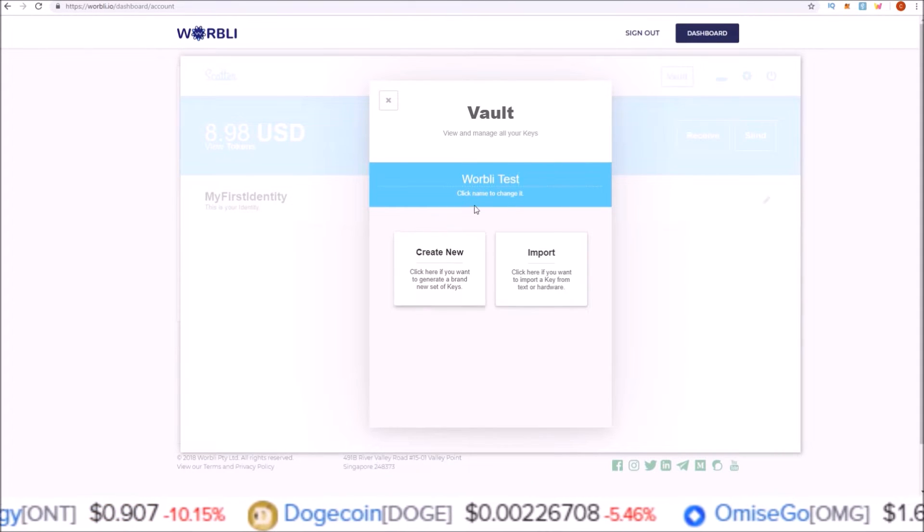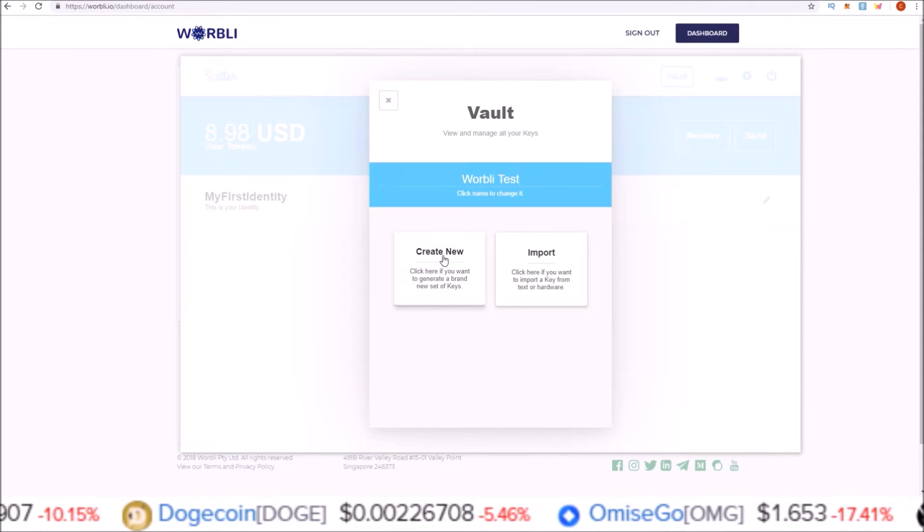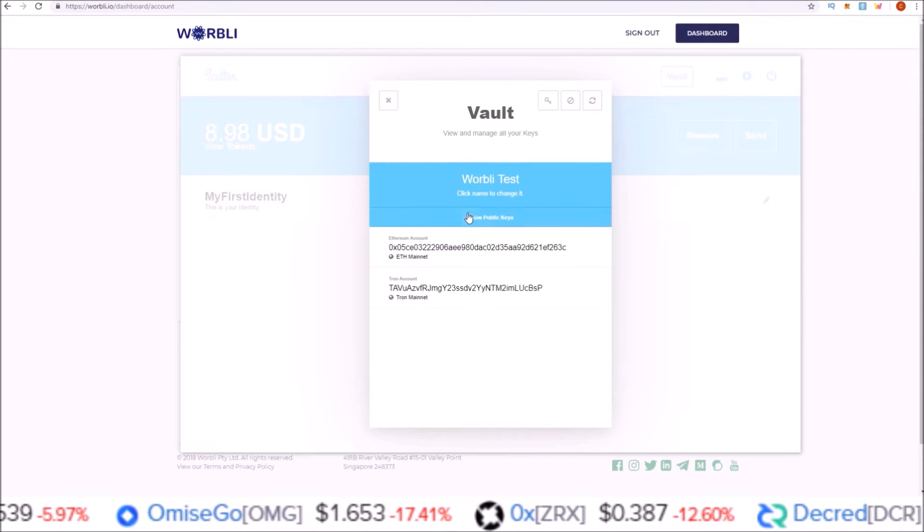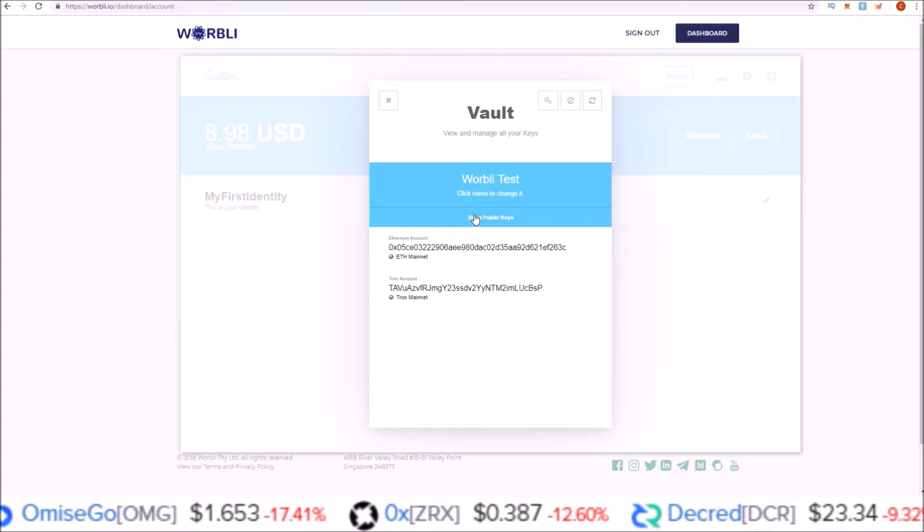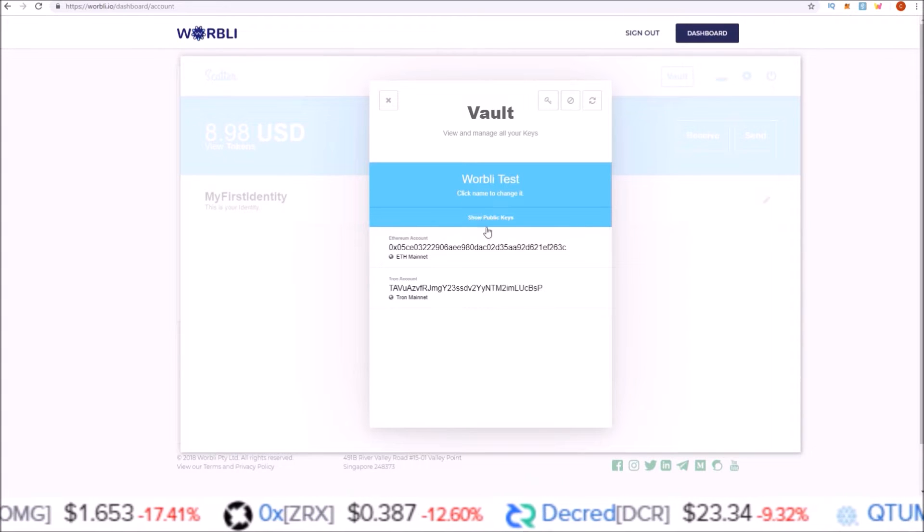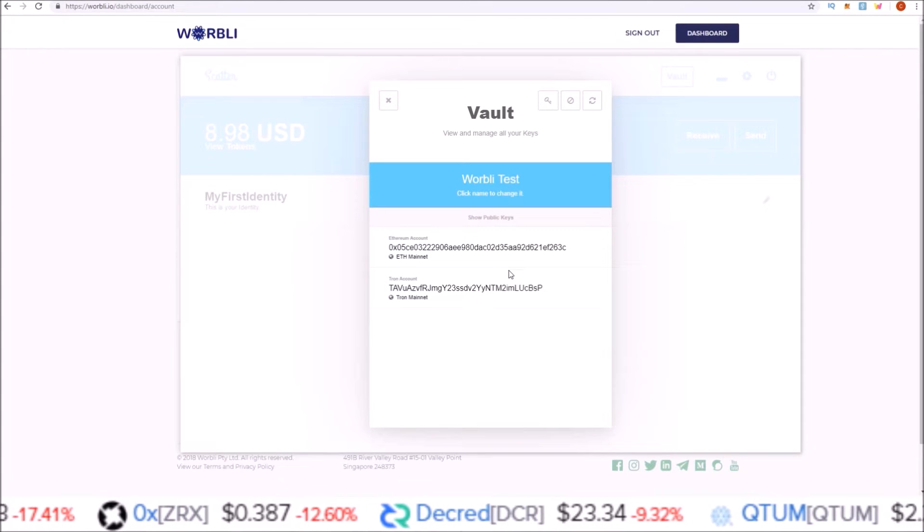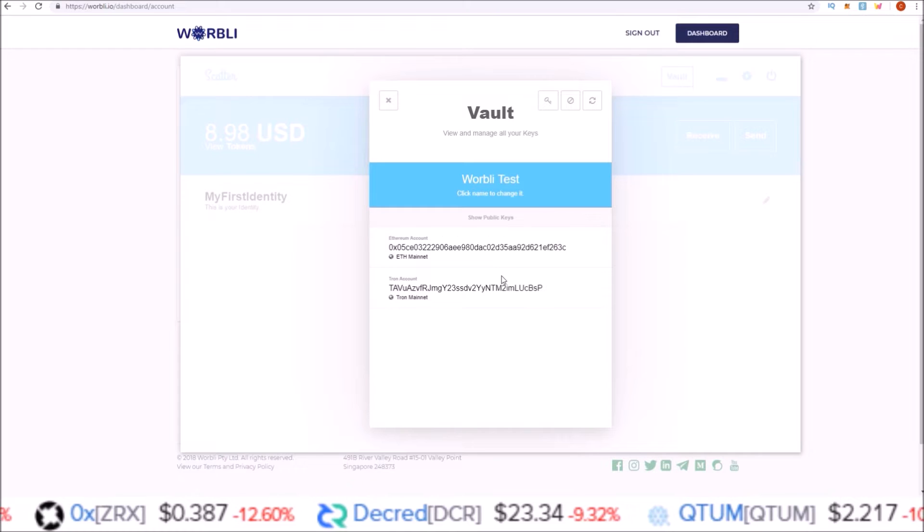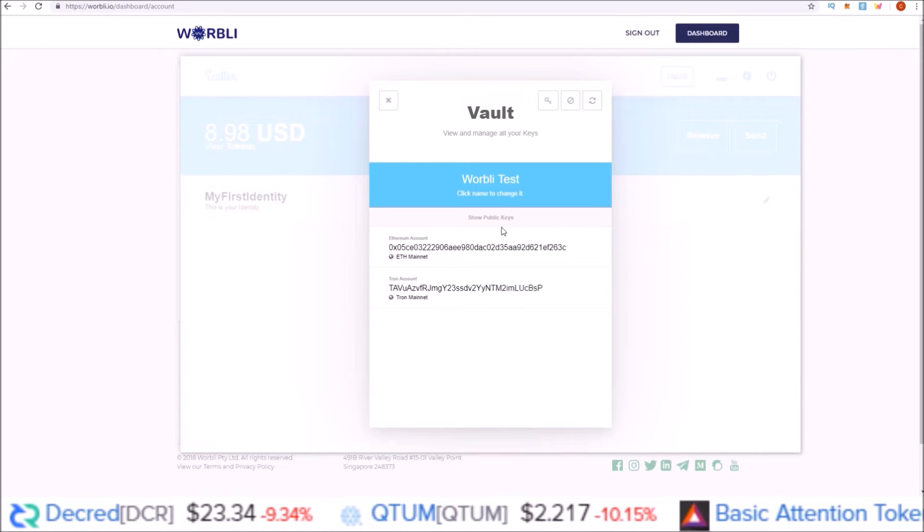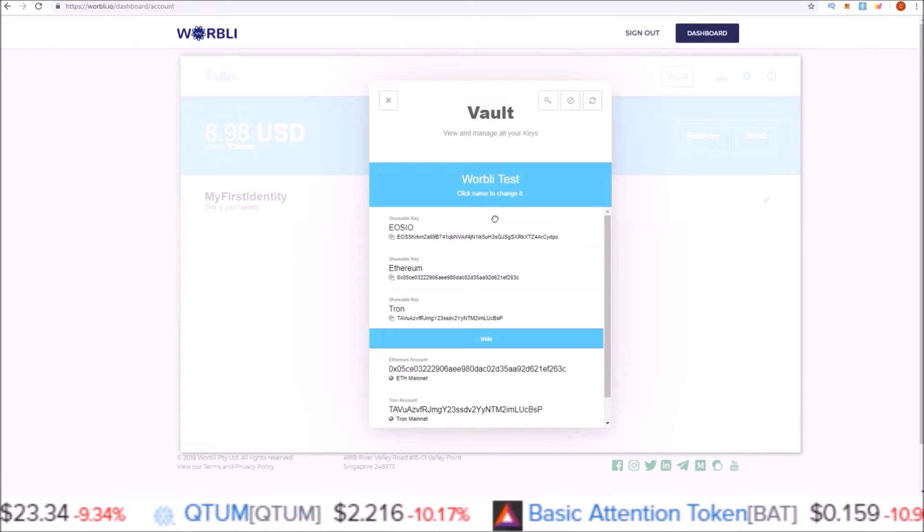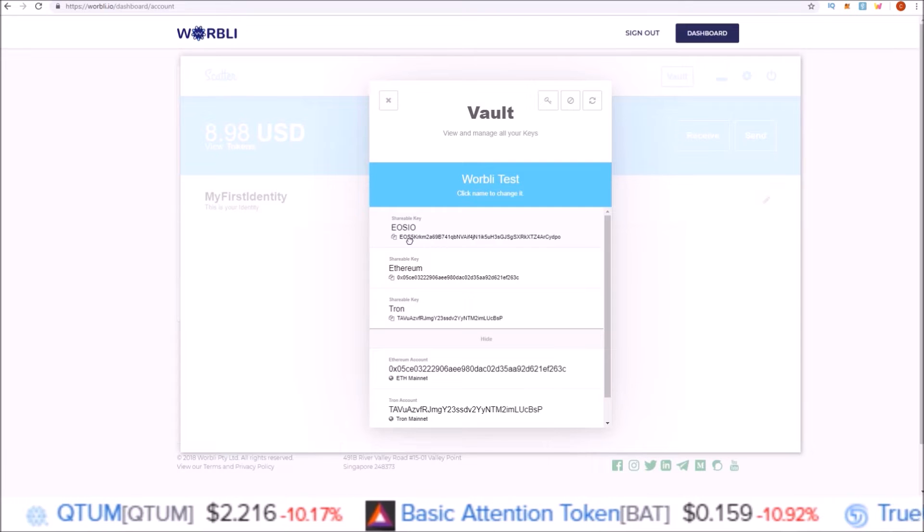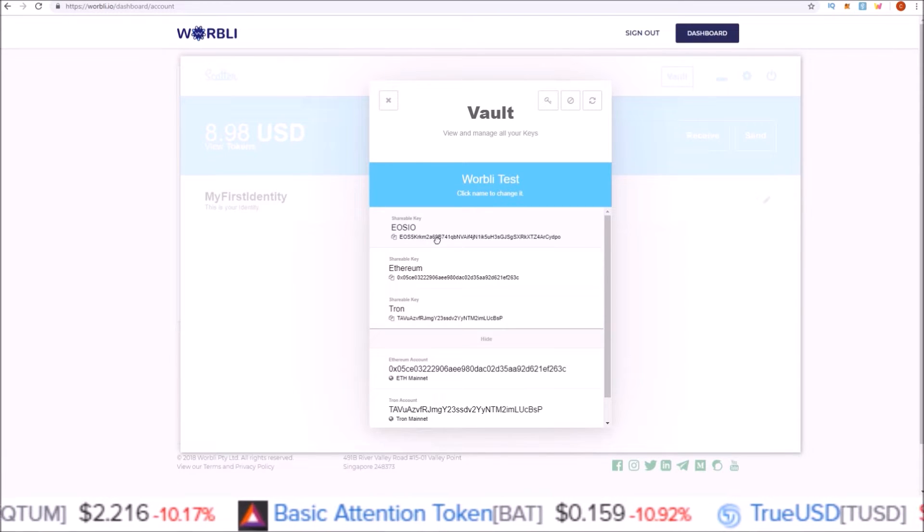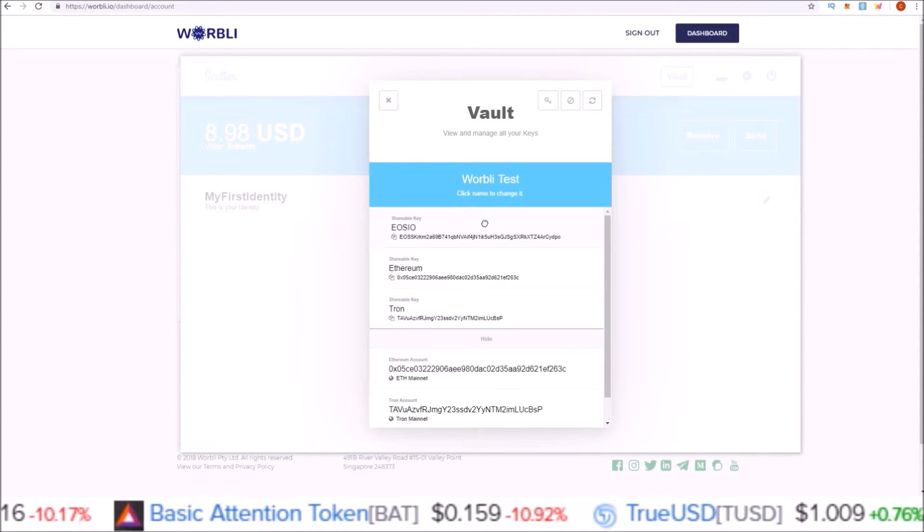Once you give it a name, click Create New. Now Scatter desktop has generated us an EOS, Ethereum, and Tron key. In order to see your EOS key, what you need to input into the Warbly account creation page, click Show Public Keys.